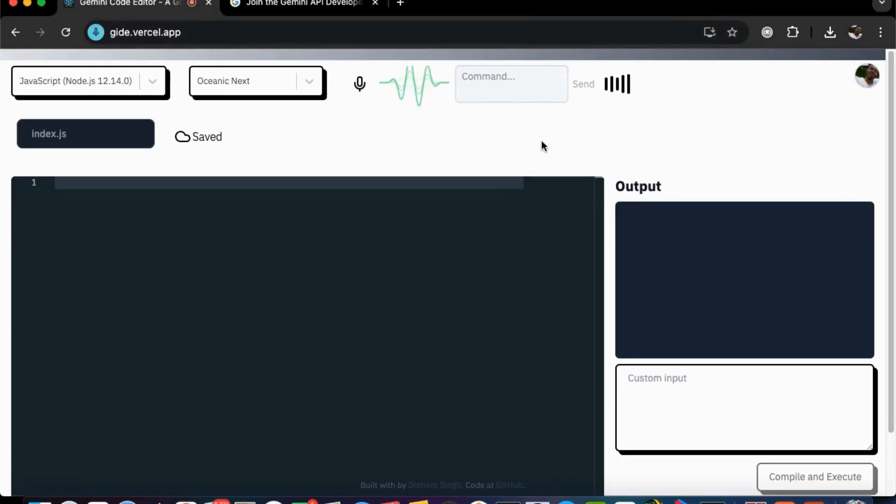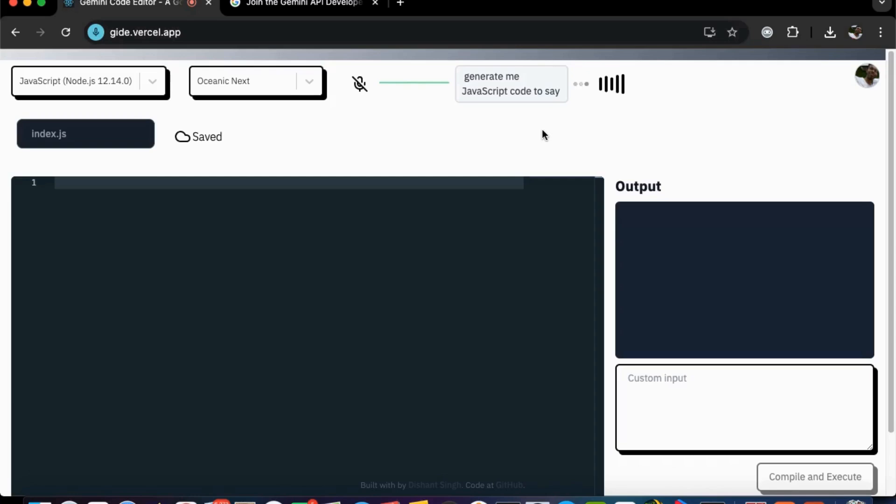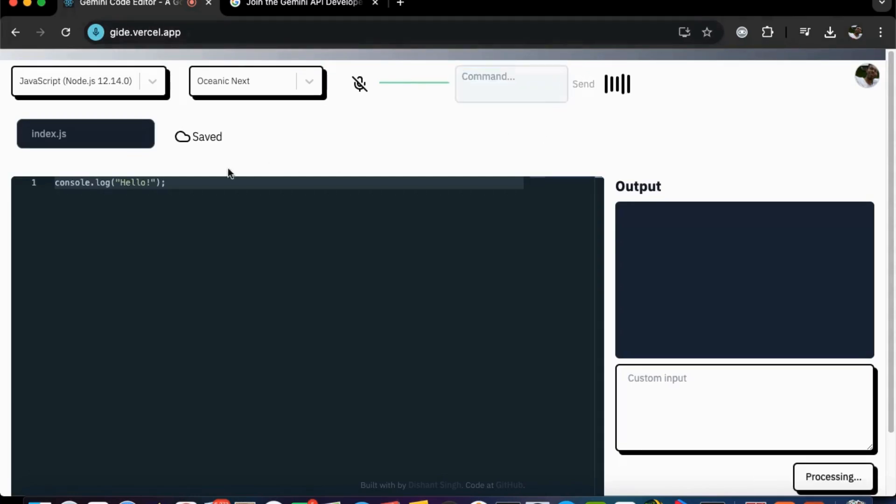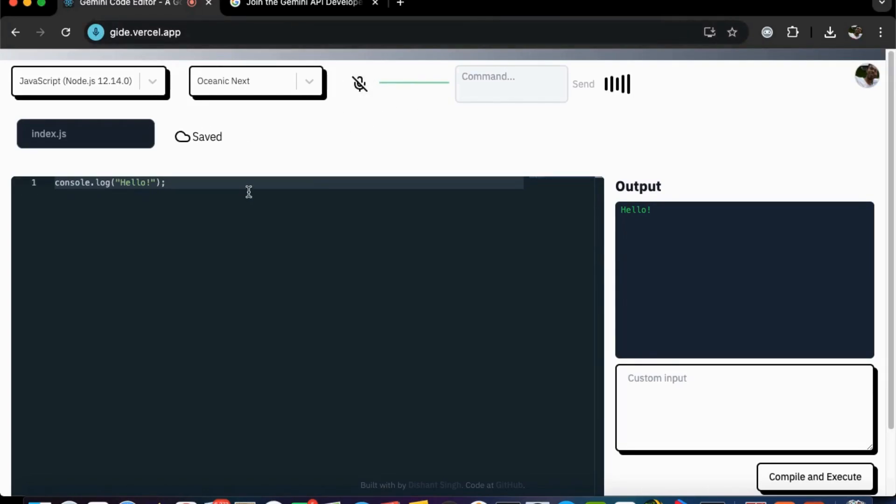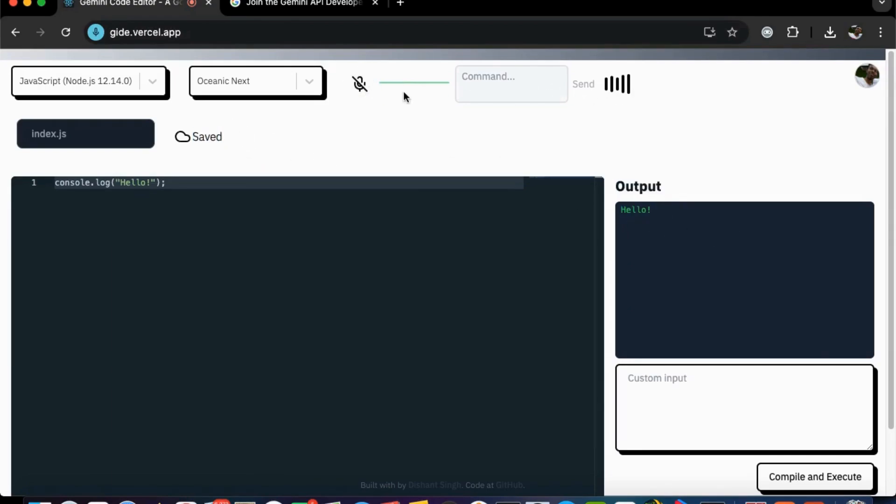Let's convert this. Generate me javascript code to say hello. So generate me the code. Here's the code to say hello in javascript. This code will print hello to the console. So as you can see, let's see the output again. It unmutes the mic also for us.